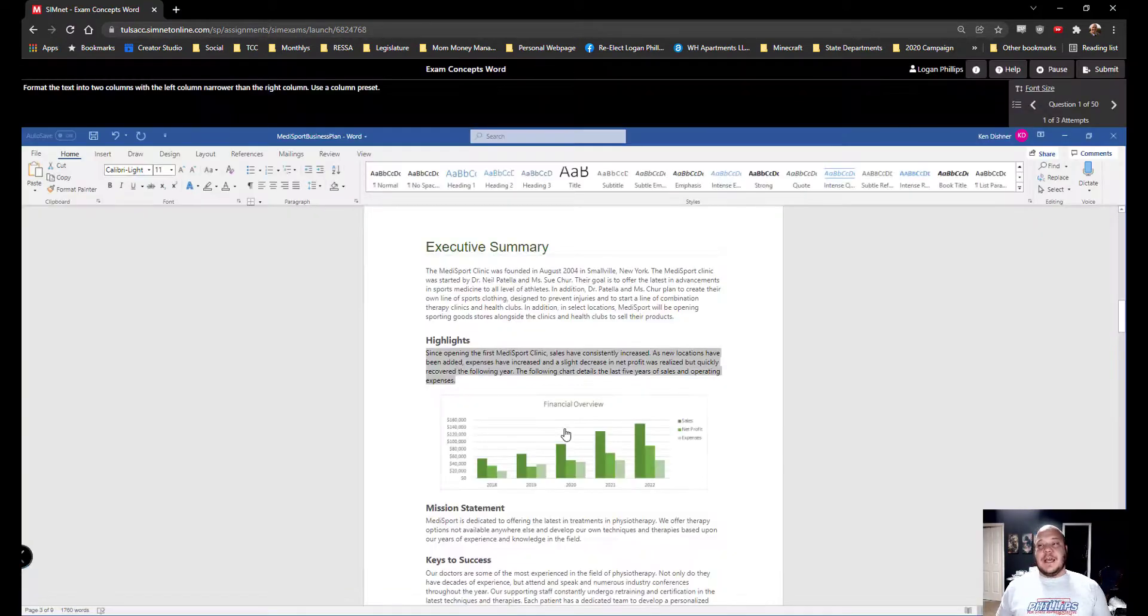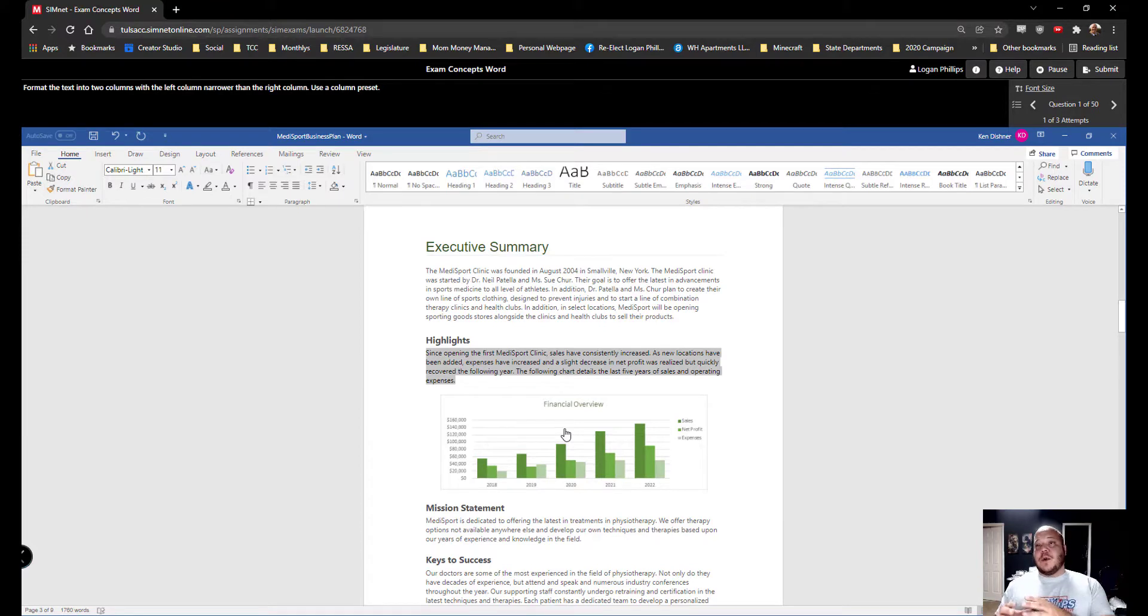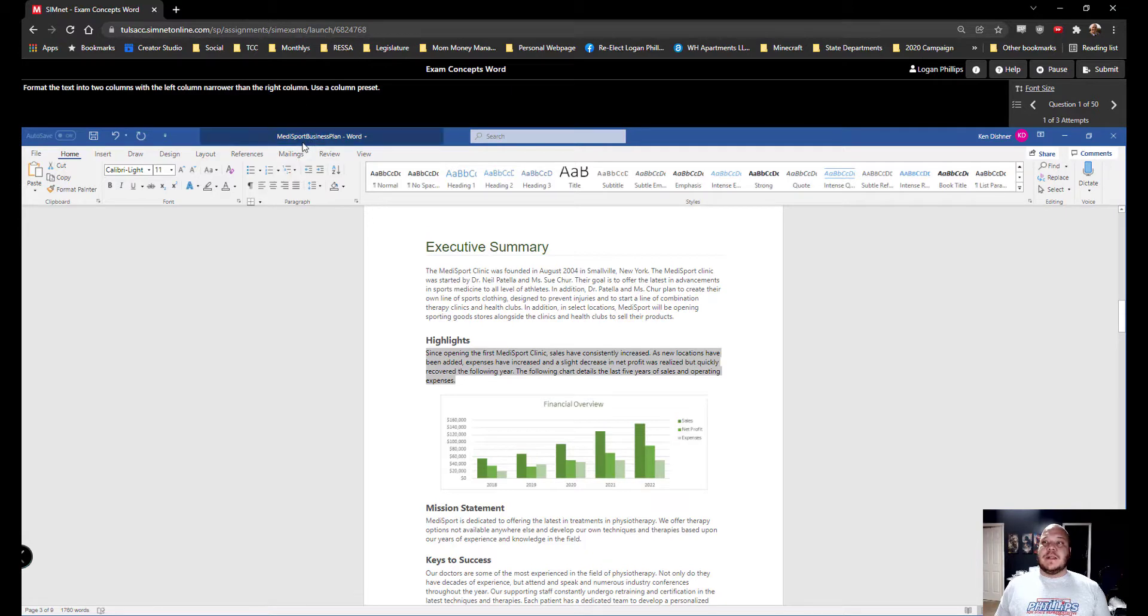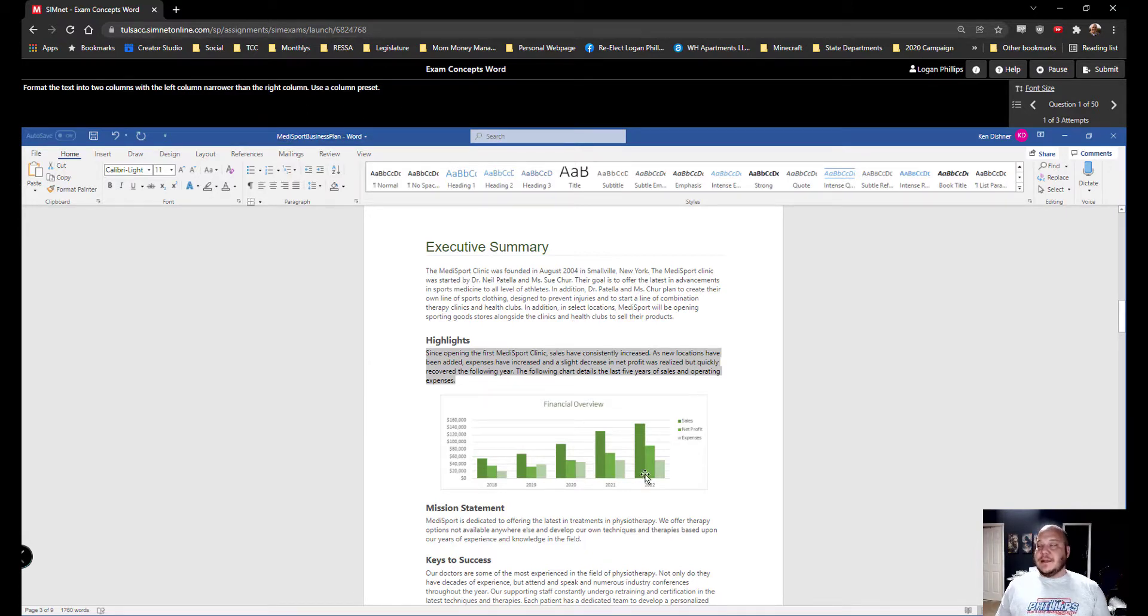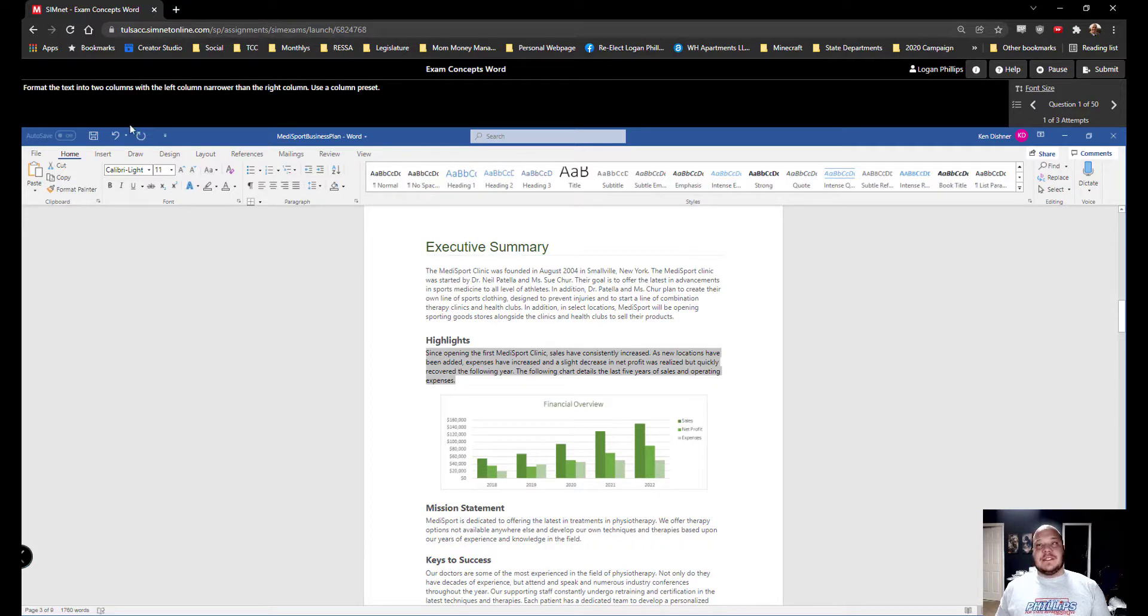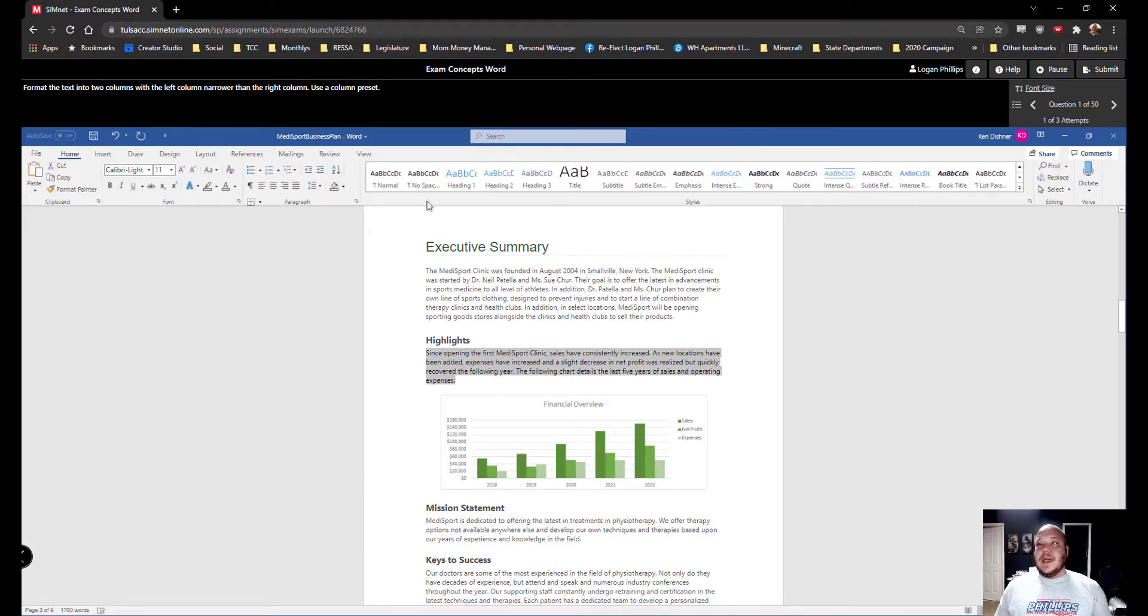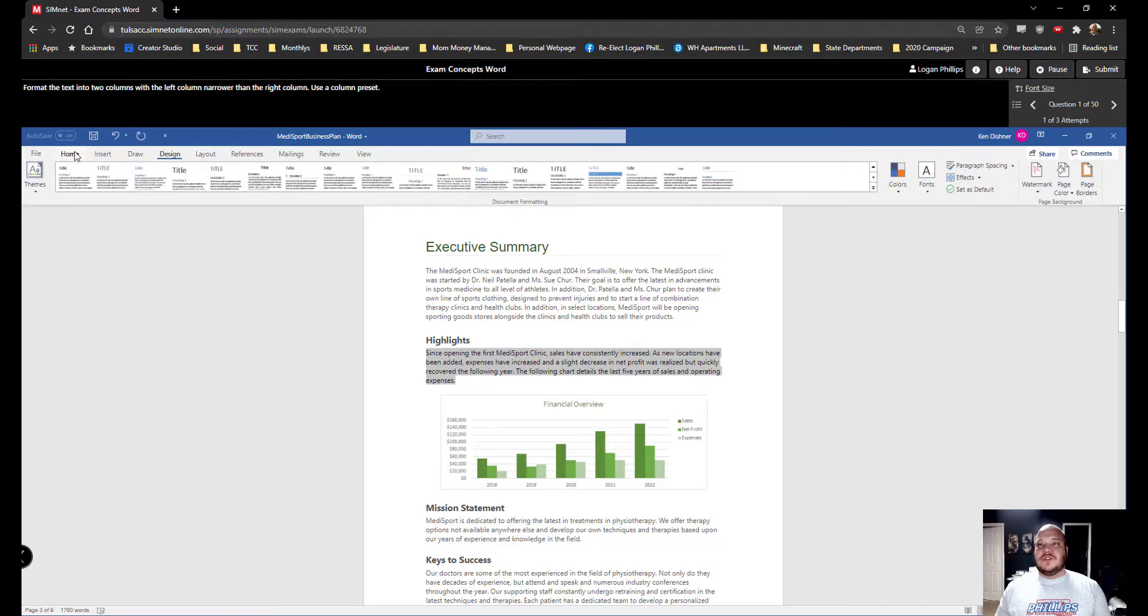So we start our exam and it's pretty simple. This is a format that you've seen multiple times now. You saw it in your SimBook. You saw it in your SimPath. You saw it in your lessons. We're going to ask a question in the top left hand corner. So we have format the text into two columns with the left column narrower than the right column, use a column preset. So we have our data. We have a simulated environment either for Word, Excel, PowerPoint, or Access. We have the step we want to require. We have the amount of questions in the top right hand corner. We can pause. We can submit if we're just done with the exam.